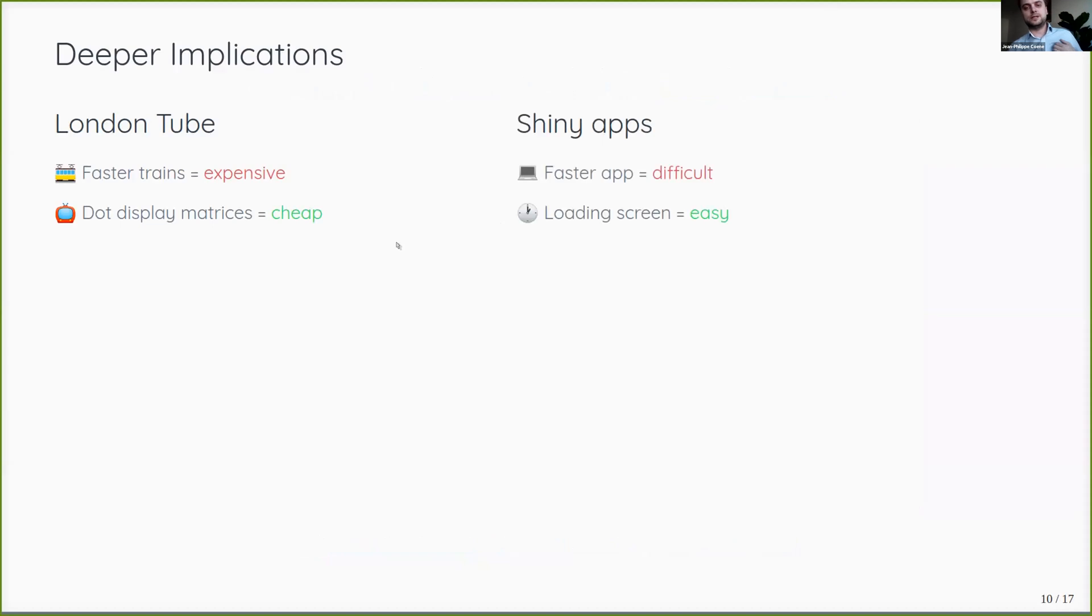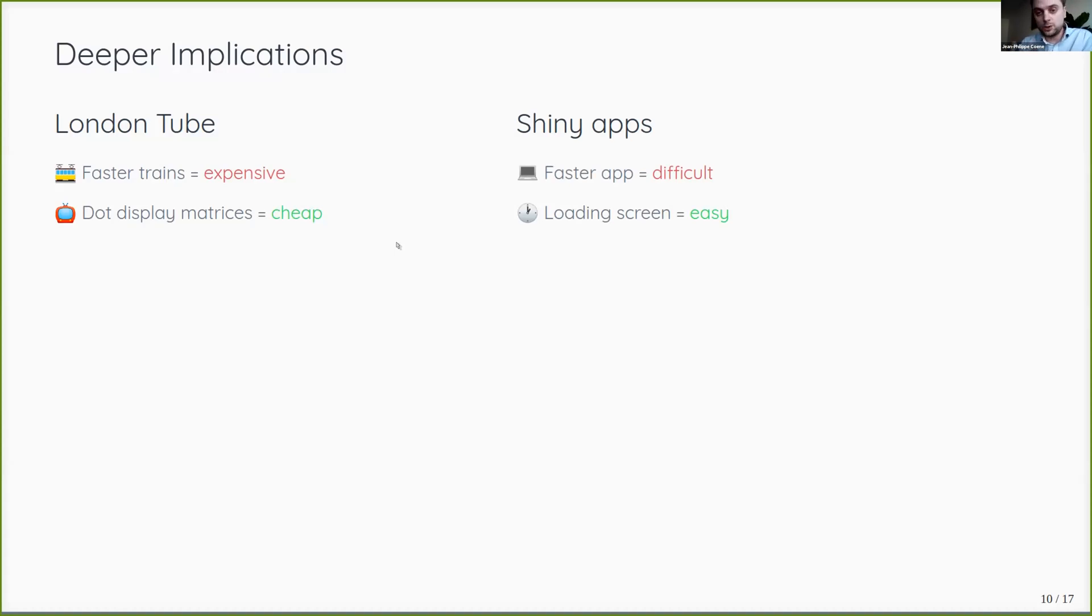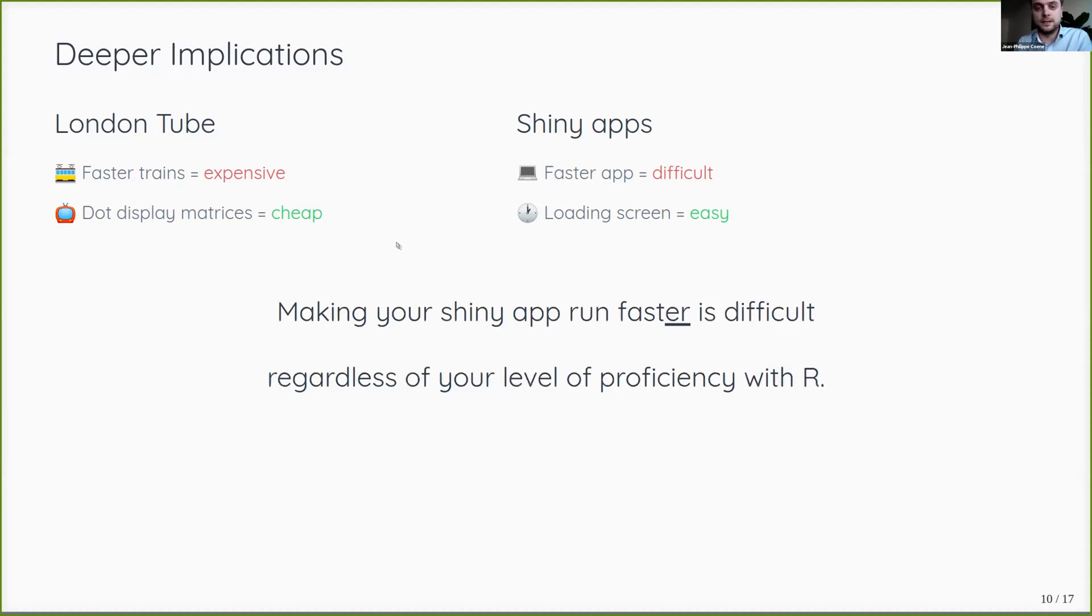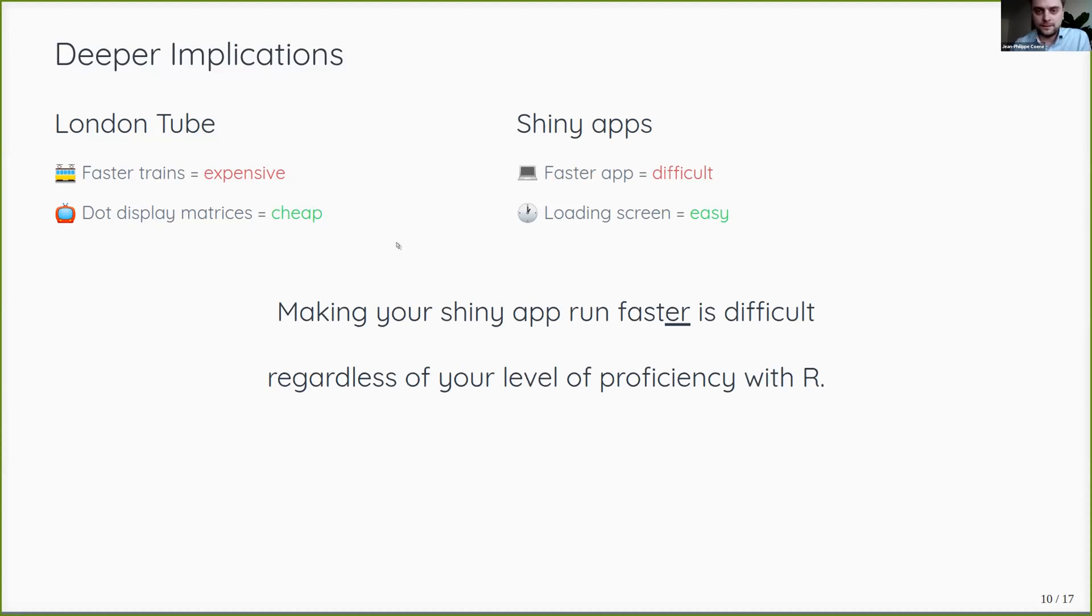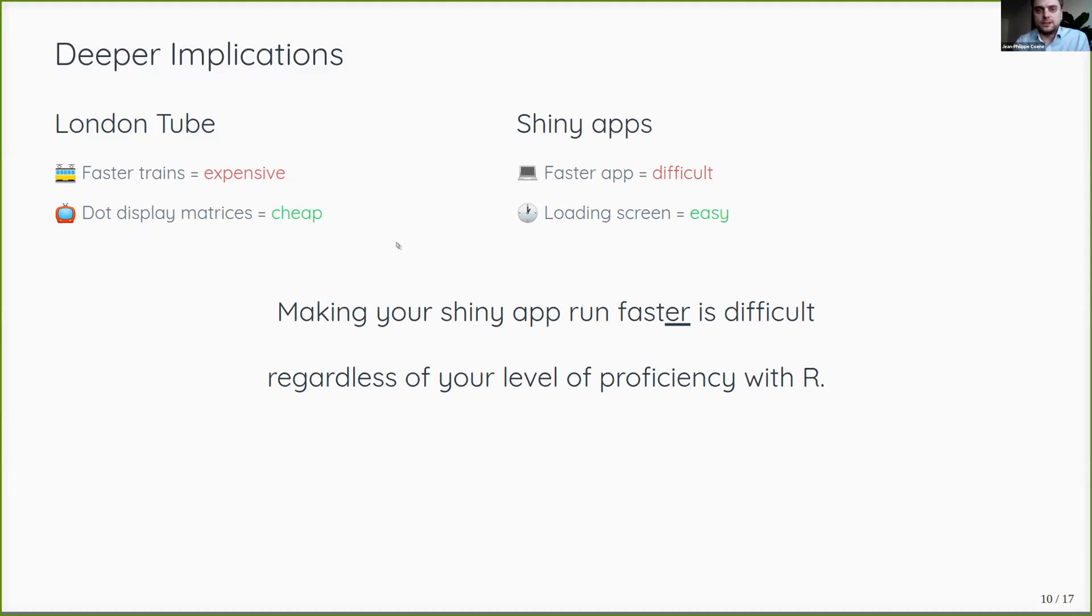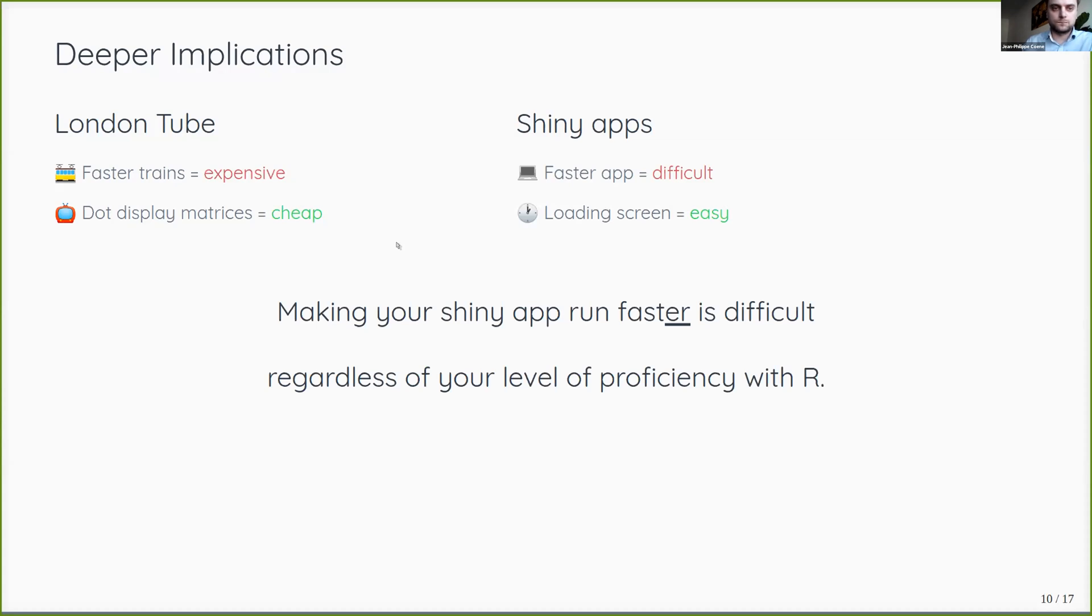And it can be the same for your Shiny apps. Making your Shiny app run faster is extremely difficult, whereas showing a loading screen, as I hope I'll show you with the waiter package, is relatively easy. But I really want to stress that point, because I think it's regardless of your level of expertise with R or Shiny, making your app run faster is extremely difficult. Because the code that runs your app is the code that you can write. And making it run faster generally means writing better code.